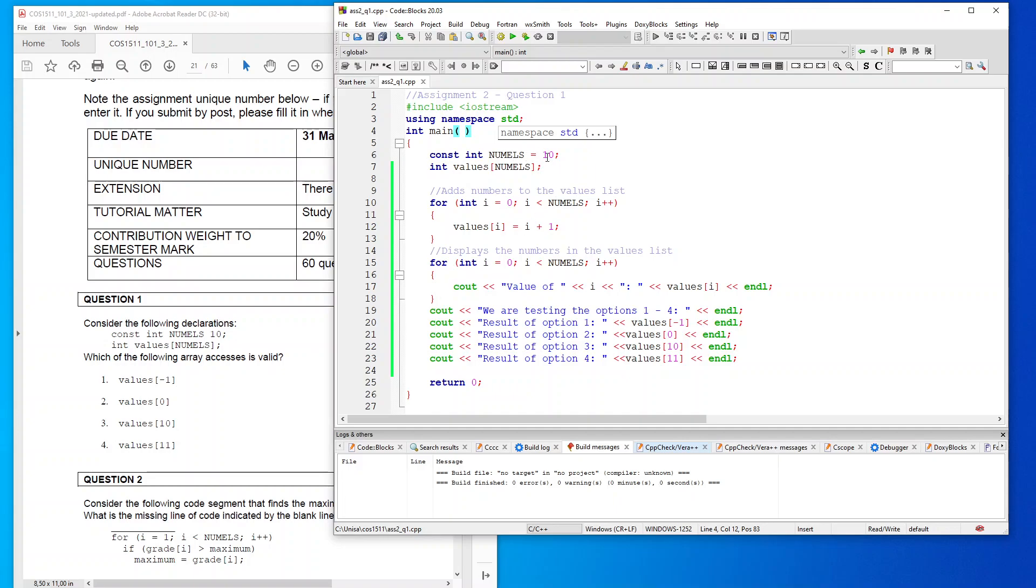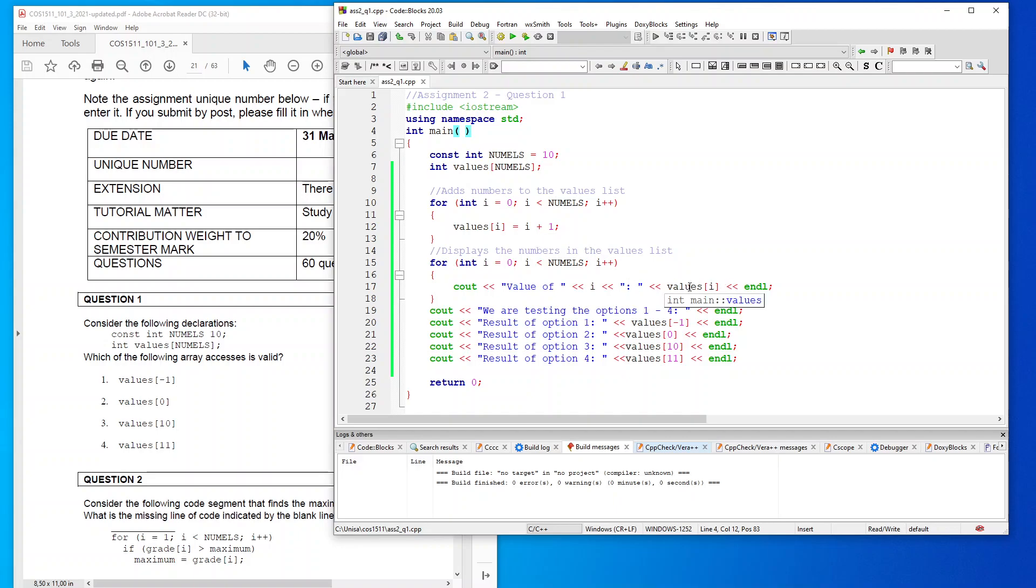So now I've asked it to create values for me, and then I ask it to output each value. And then here I've displayed each option and what the result will be. And you'll see that the only valid option is option 2, which is values[0].